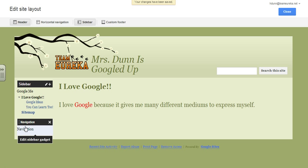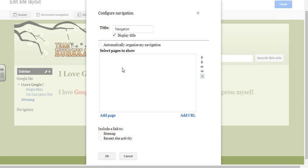Now we have created a new navigation sidebar. We need to give it a title, so we're going to click on navigation itself. Notice here's the title up here — it says navigation. So we're going to rename it. We'll just call it Google is global.